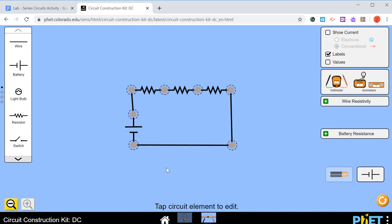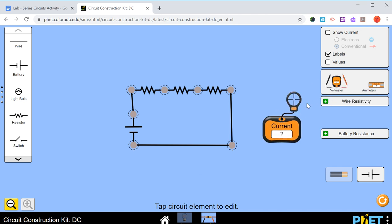Now, we can also measure the voltage and the current that's flowing through this. These are the tools over here. So we'll take the ammeter first, the one that reads current. It's got this little bullseye on it. And if you recall, the current in a series circuit is the same everywhere.